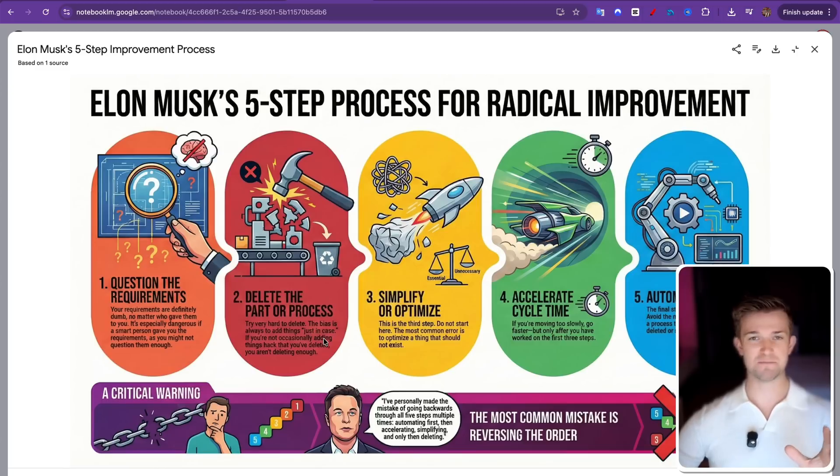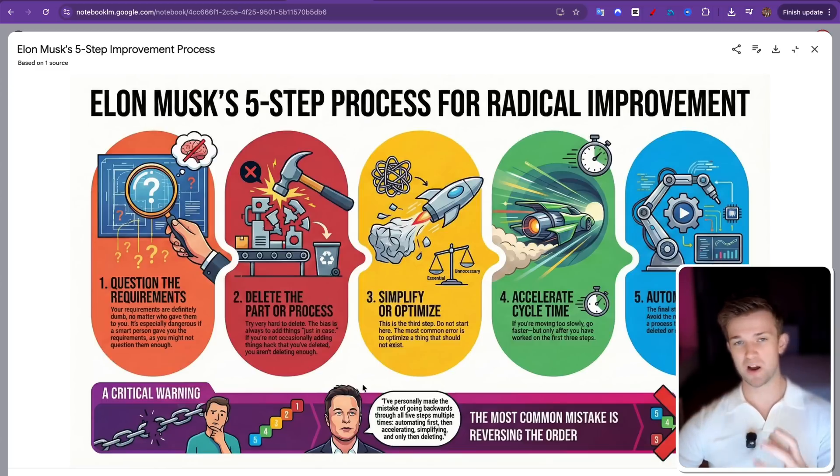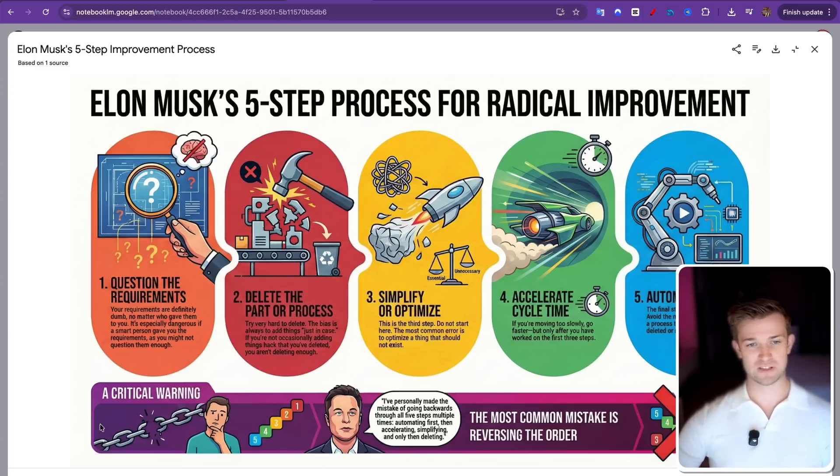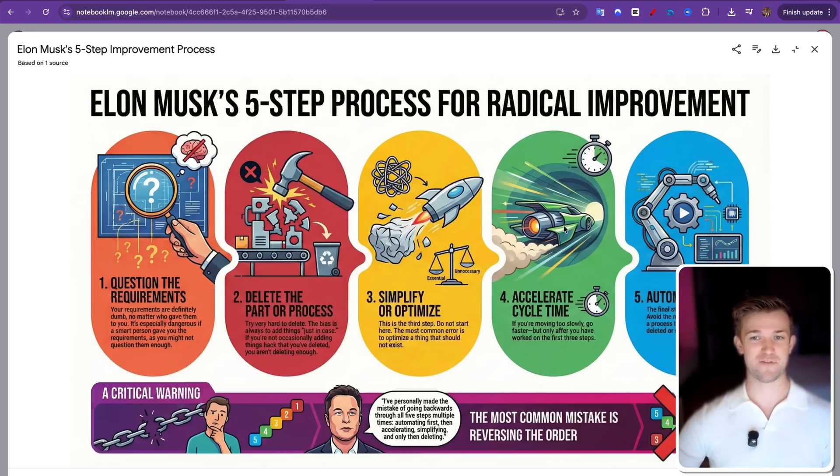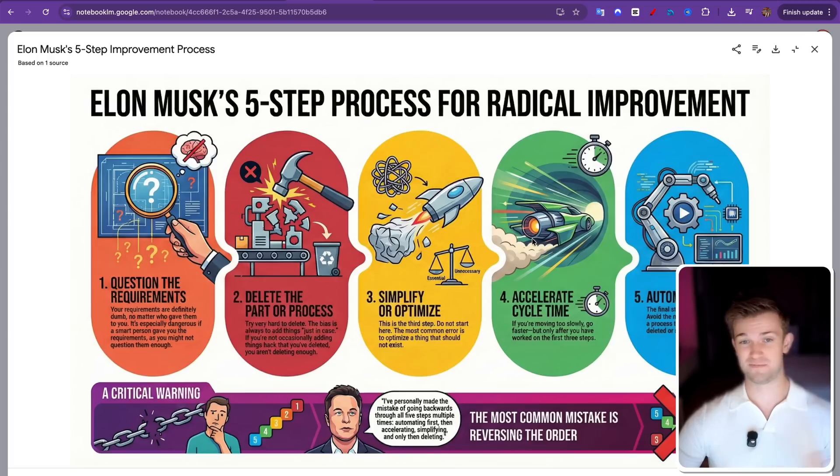There's no letters melting into each other. There's no blurriness. It's all quite readable. And you can even see we've got critical warning down here and some extra notes. This is very impressive and especially being free. This is fantastic. I wish I had this when I was in school.